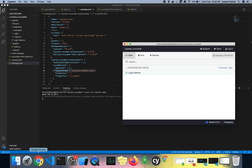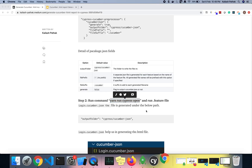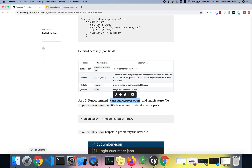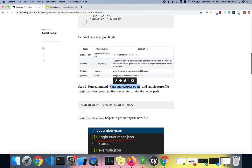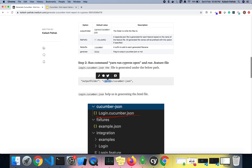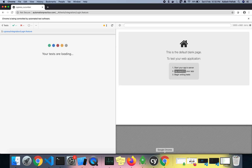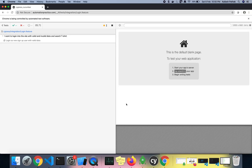Under the output path you can see — under the cypress/cucumber-json directory — one JSON file is generated with the name login.cucumber.json.